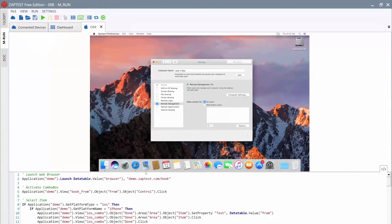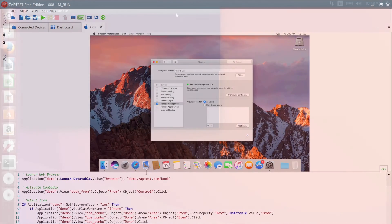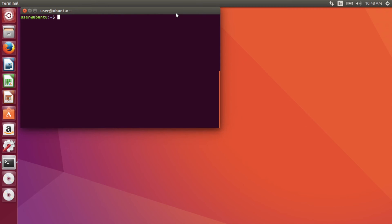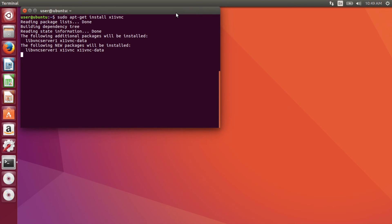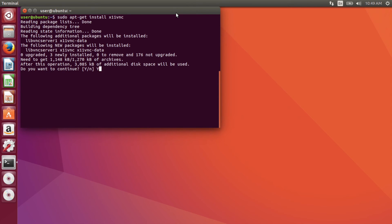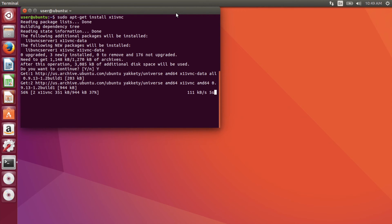It's time to configure a Linux system. First, we will install a VNC server. We will take the server which can connect to the current X session. It's X11VNC. Open the terminal and install the package. Different Linux systems could have different package managers. Here, we are using Ubuntu Linux. But if you have other systems, please check the documentation of your distribution.